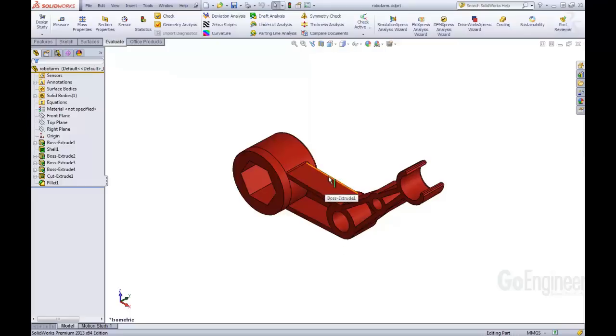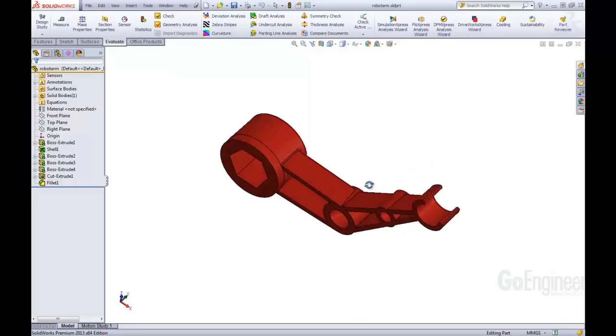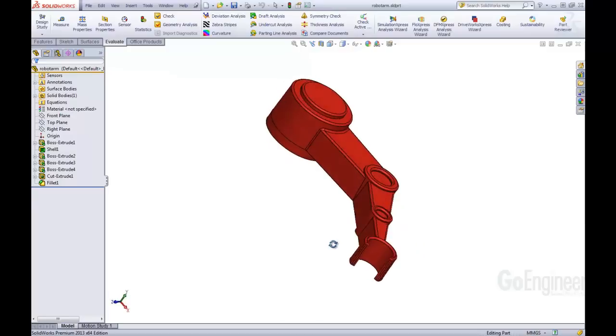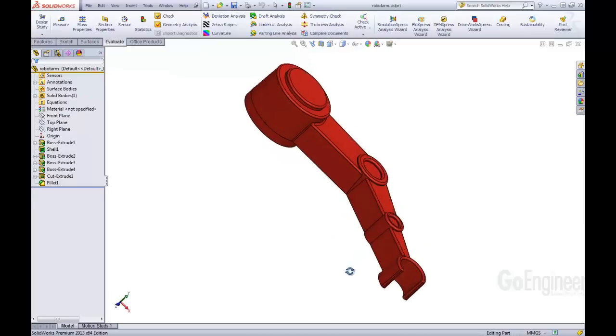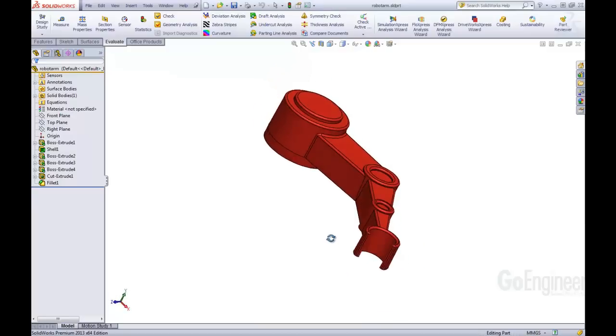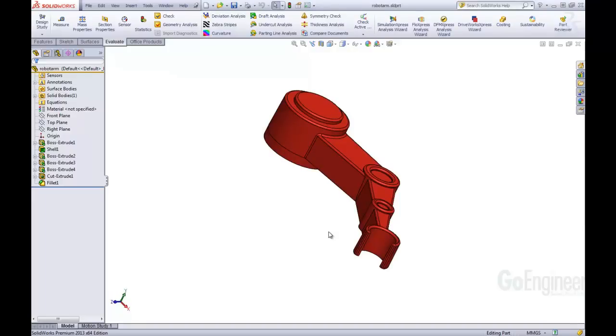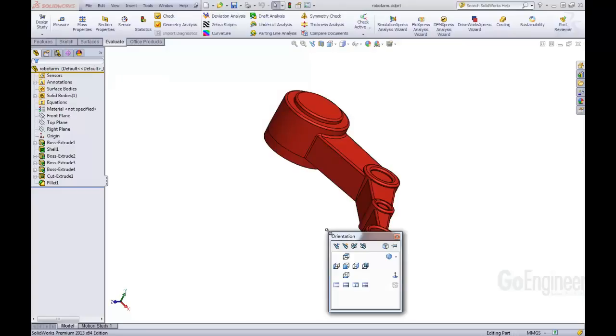I'm going to rotate my model so it kind of is off to the side. Let's say just like that. Let's say this is the view that you want. We can click the Spacebar. And then right here we do have the New View, and this we can add a view.